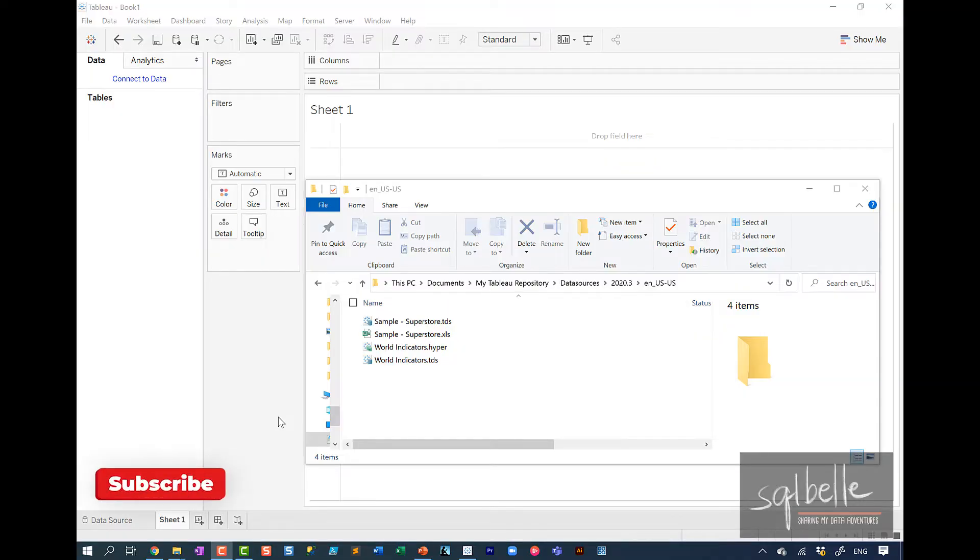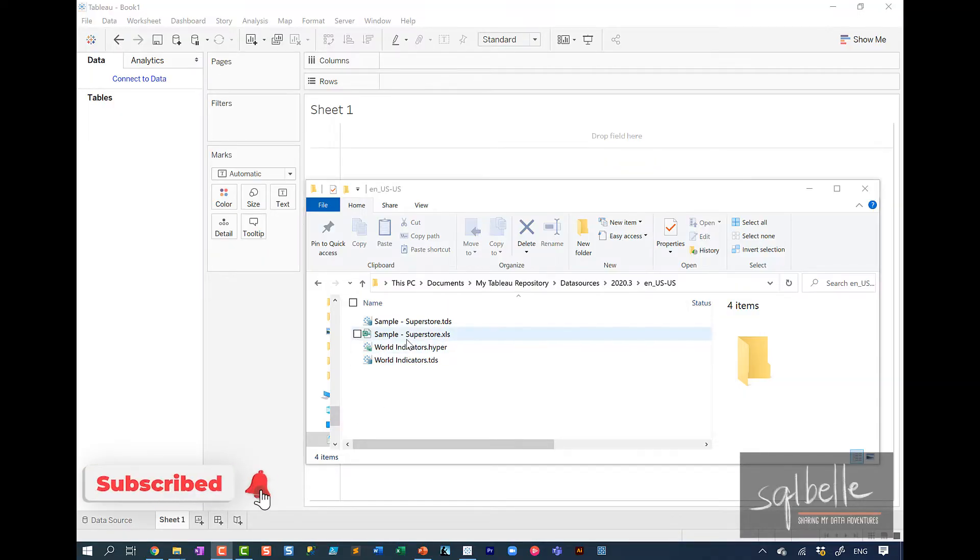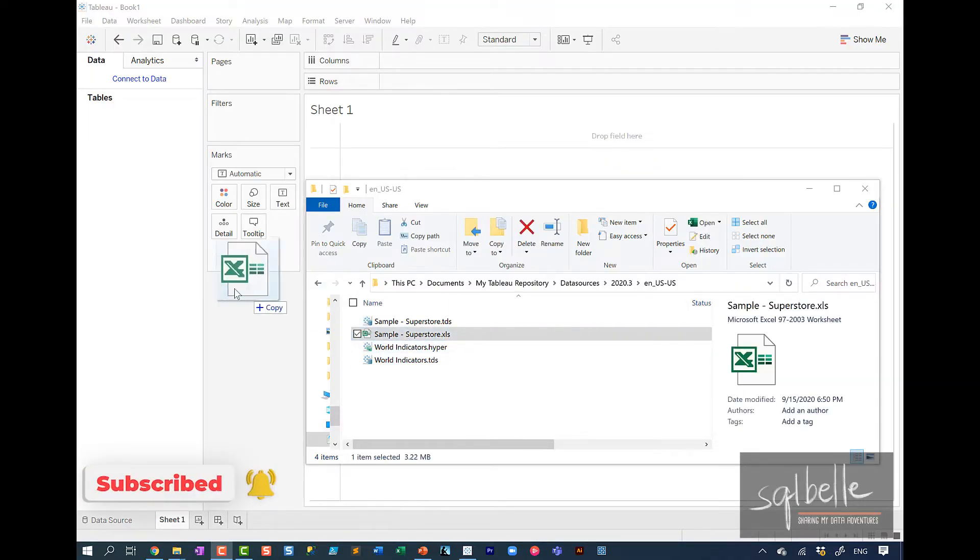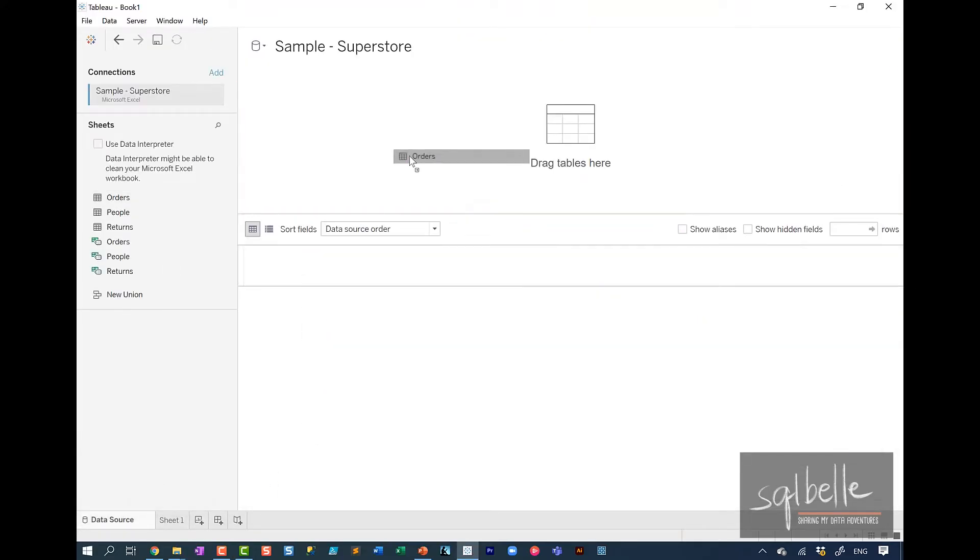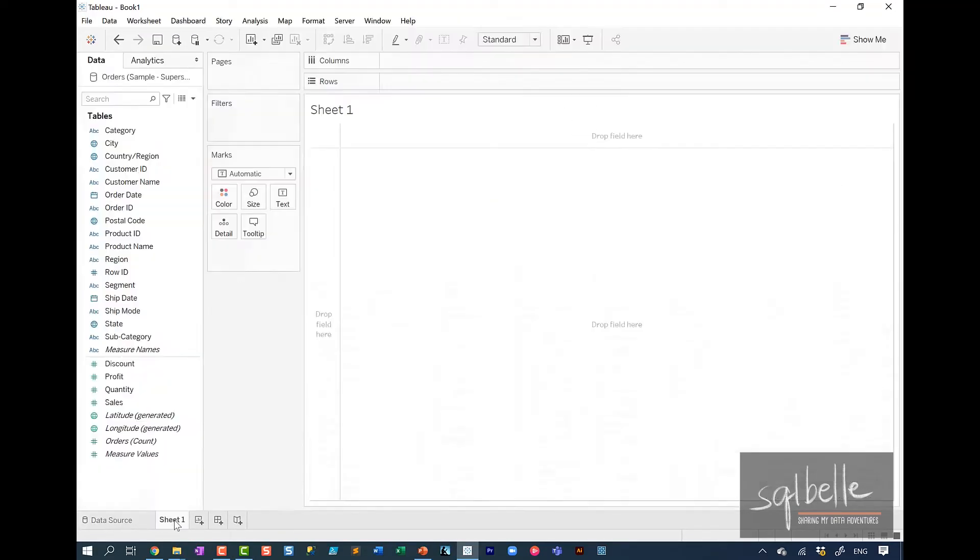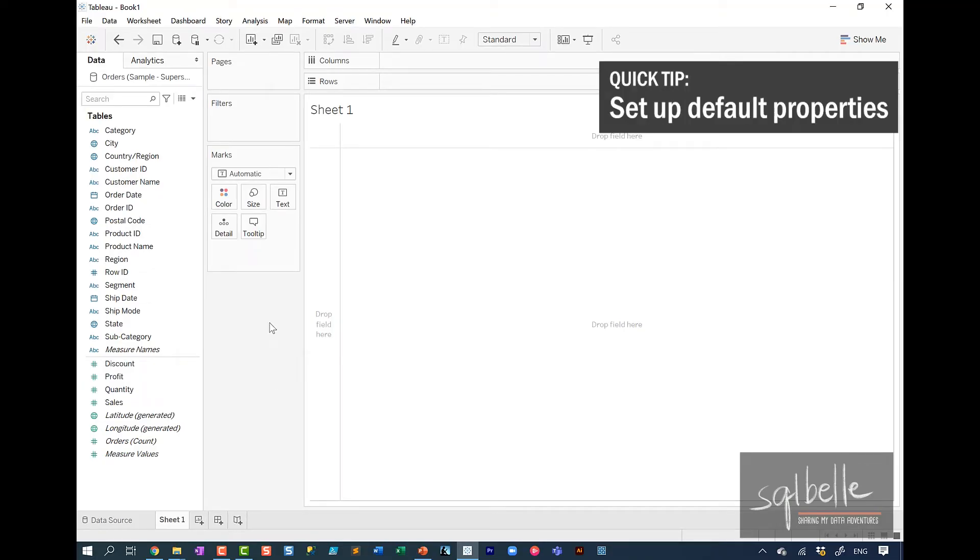Let's start by connecting to the Superstore dataset. So I'm just going to drag over this Excel file. And we're going to connect to the Orders tab. Let's create a new worksheet. And before we start, let's set up all of our default properties so we don't have to keep on doing them for every worksheet that we create.